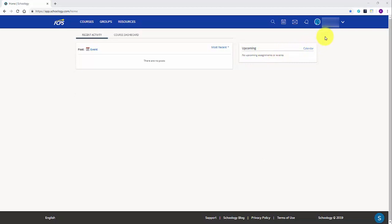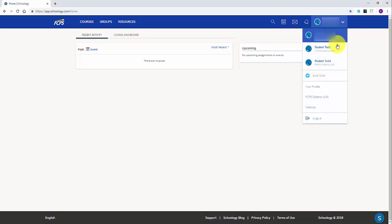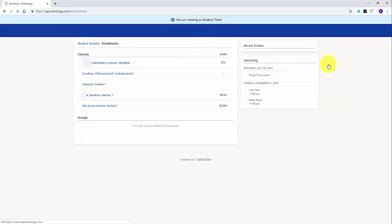Once you've logged into your account from Schoology.com, navigate to the top right corner and click on your name. From the drop down, select your student's account.